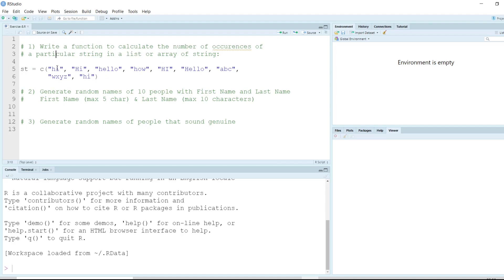This is the string we have, where 'hi' appears quite a few times, 'hello' a few times, and then we have 'a', 'b', 'c' and 'w', 'x', 'y', 'z' — some random strings. If you observe, 'hi' is all lowercase here, but here we have 'H' in capitals, and also both 'H' and 'I' in capitals. So if we have to count the number of 'hi' in this string...